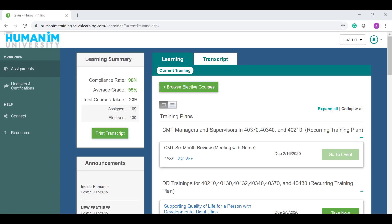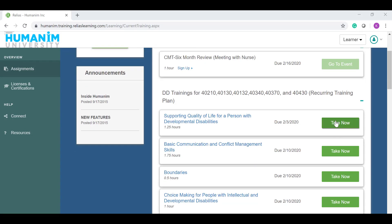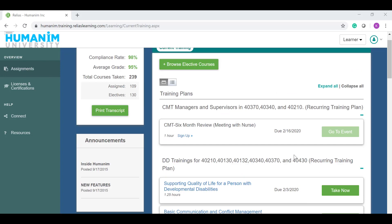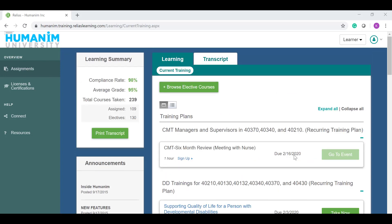After you're enrolled in all the courses that you need, you can go back to your learner profile and then click take now to access the course content. And that's it. That's how you enroll in classes or modules that you are not automatically enrolled in. Please let me know if you have any other questions and happy learning.